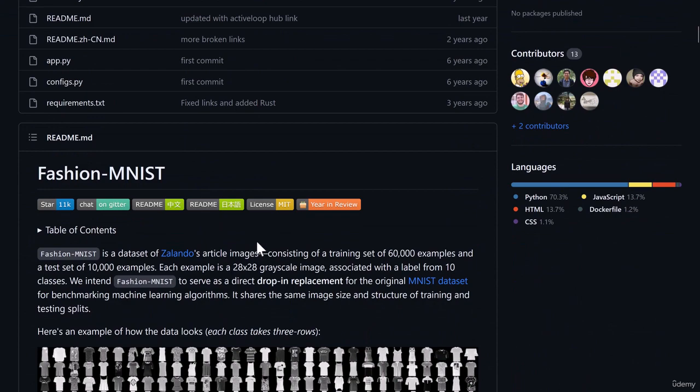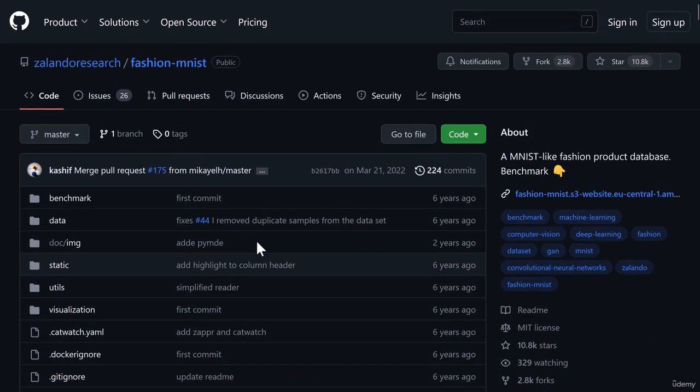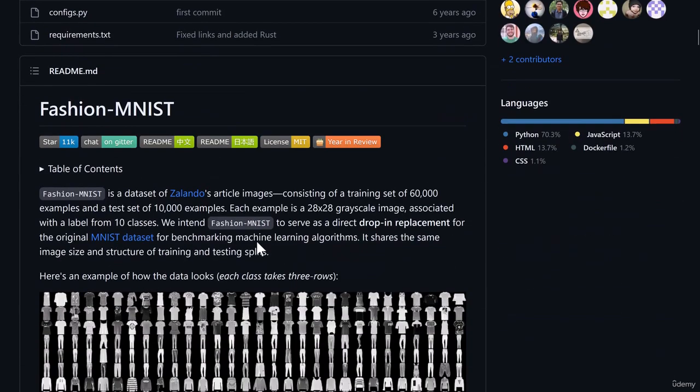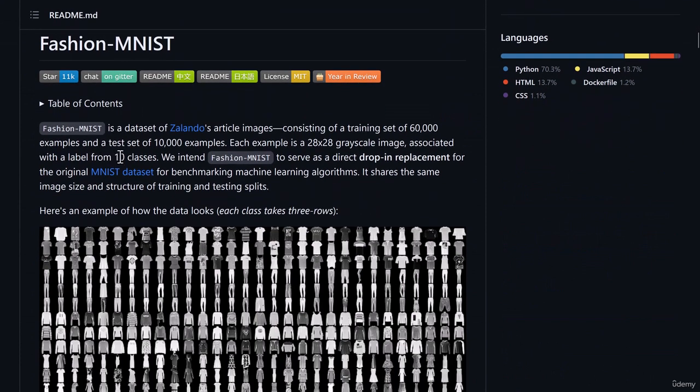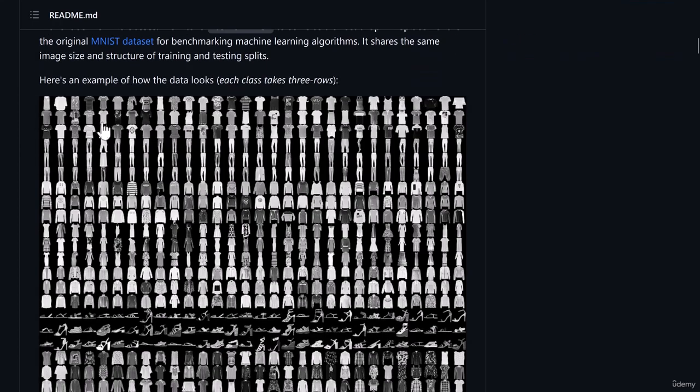This Fashion MNIST data has a lot of description about its data. This data has total 10 classes. There are 10,000 examples which is used as a test set.